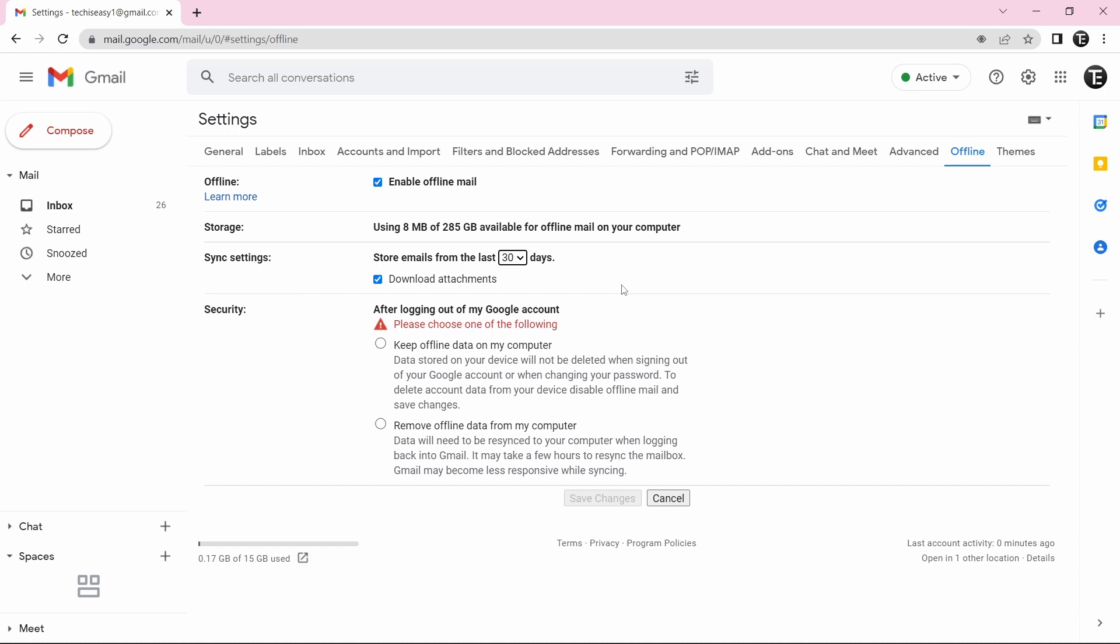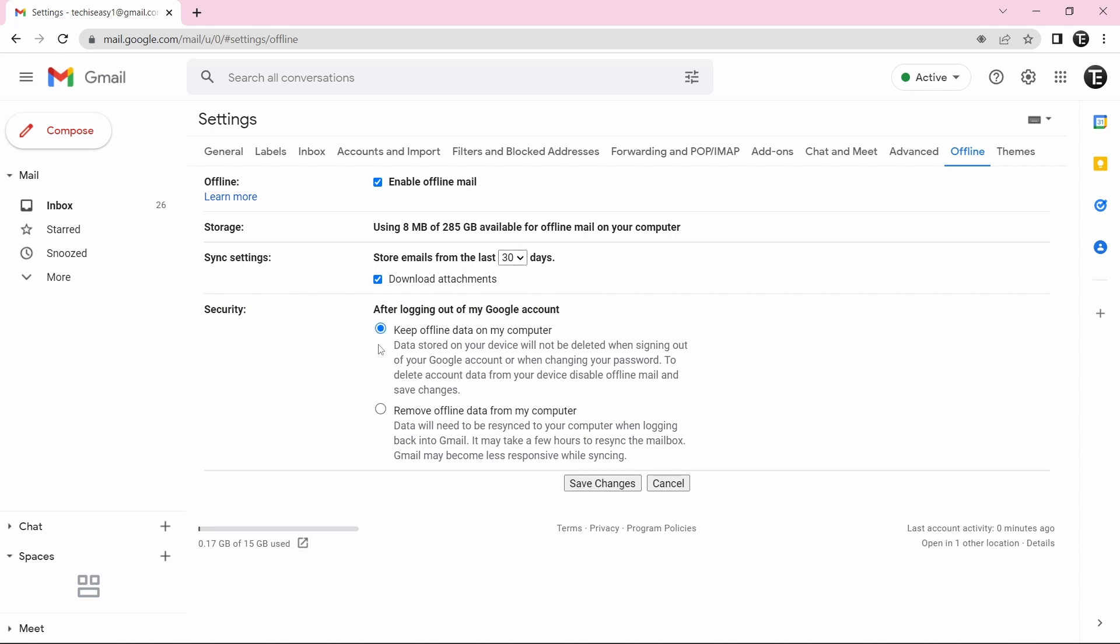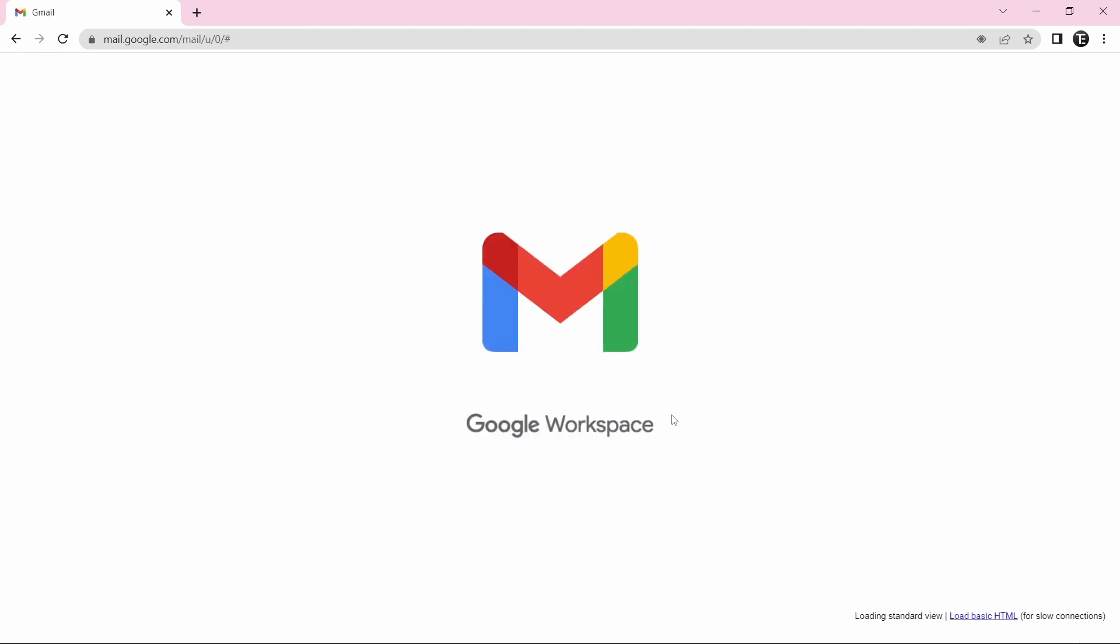Then they have another setting that after logging out of your account, whether you want to keep your offline data on your computer or remove all of the offline data from it. So you can select whichever one you want. I'll select Keep Offline Data. And then I'll just click on Save Changes.